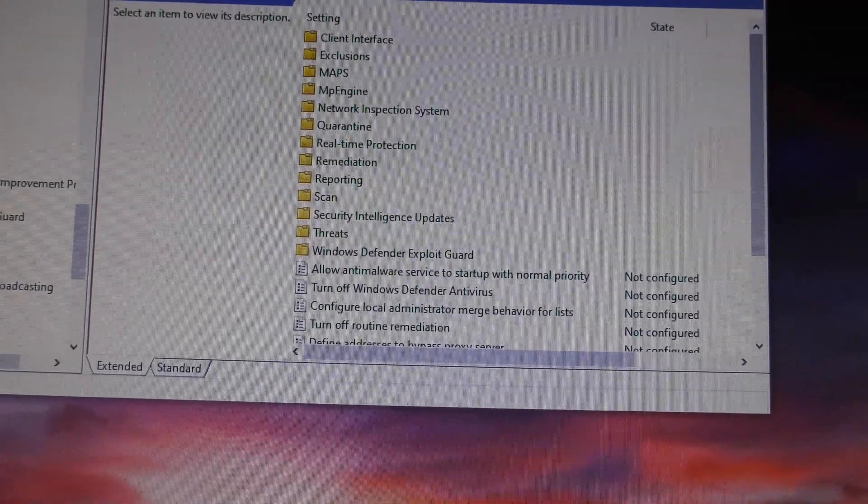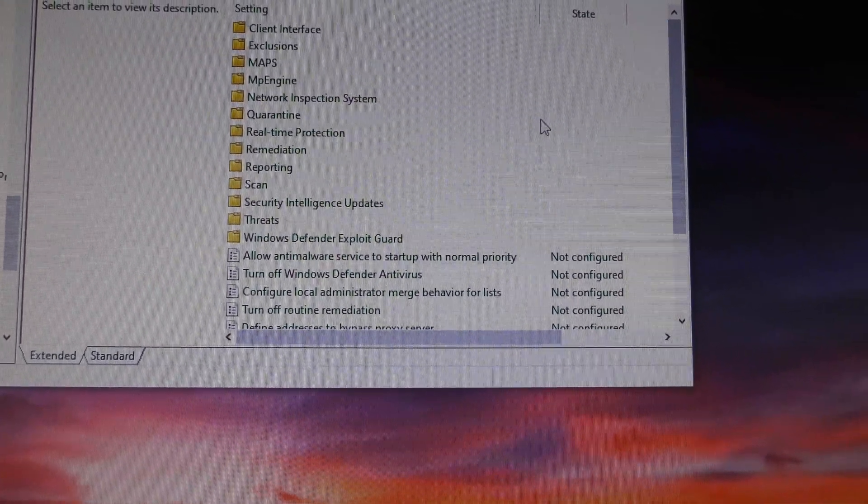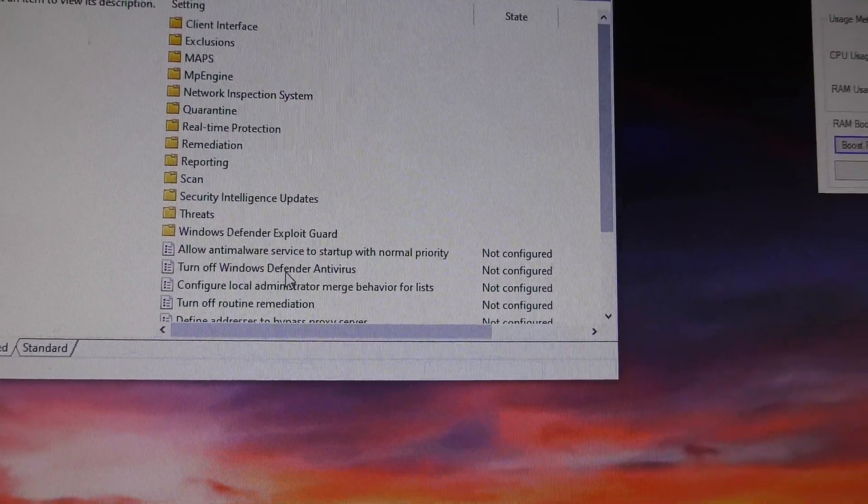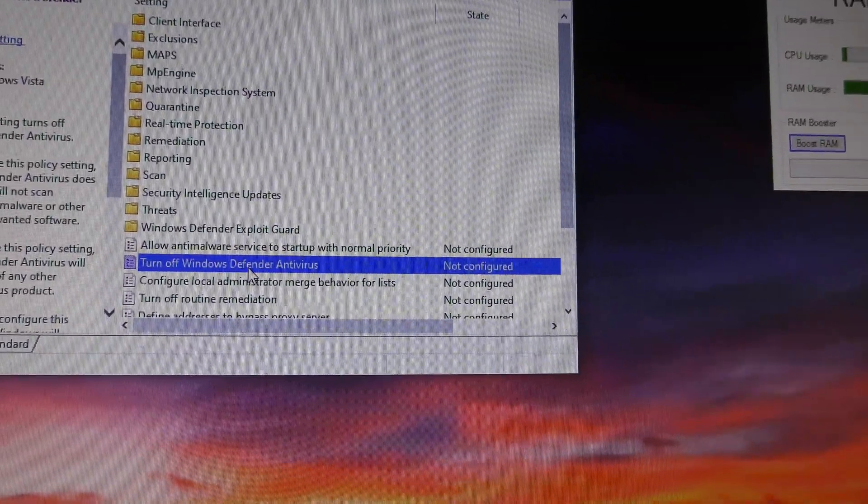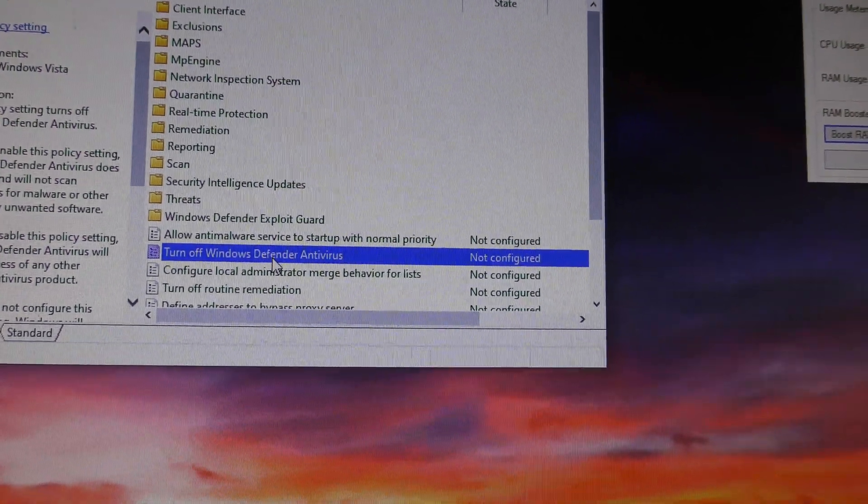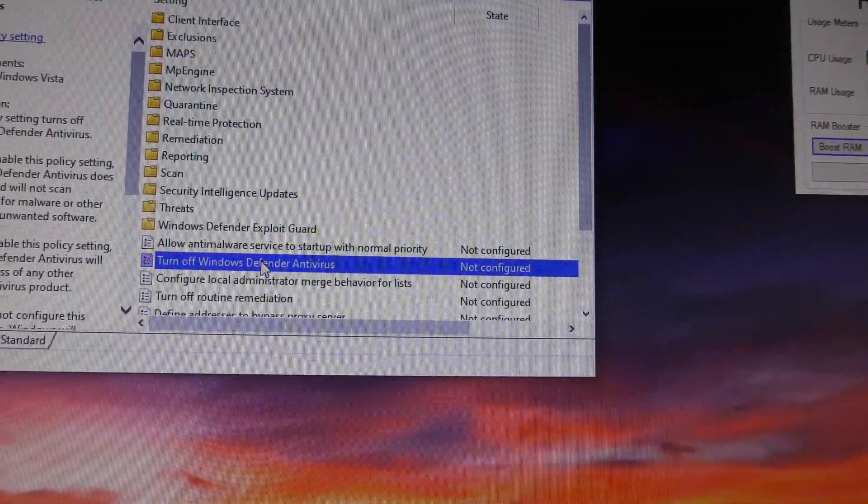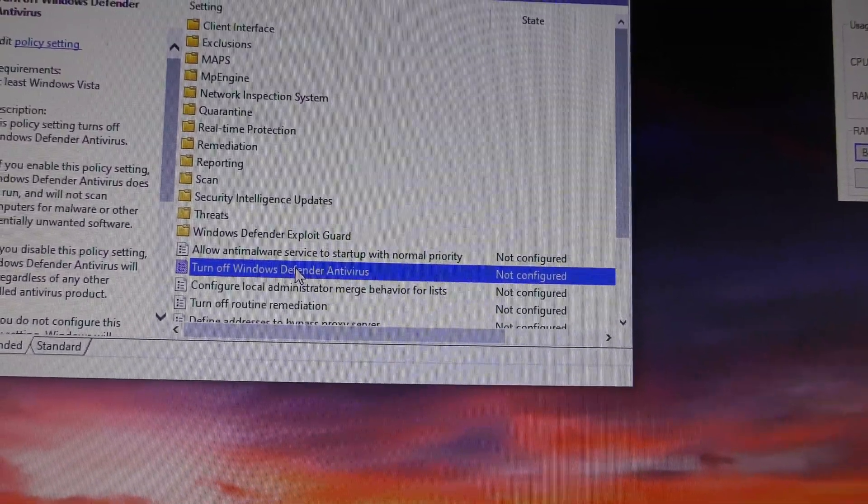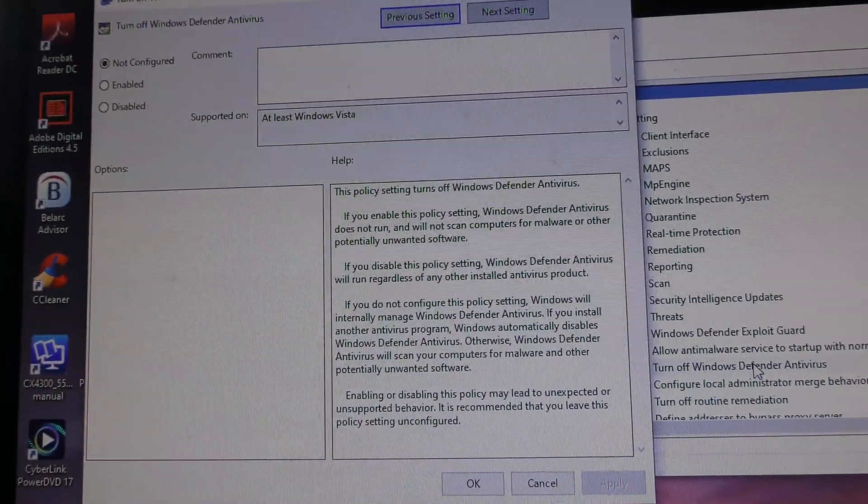Find Turn Off Windows Defender Antivirus there. Select that. Sorry, double-click on that. I just clicked once. Let me do that again. If I double-click on that, there you go, then this other window opens up.